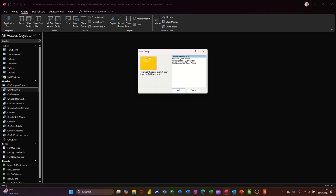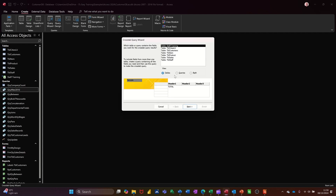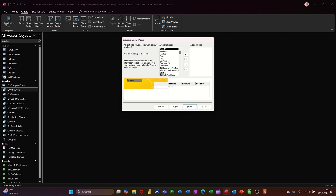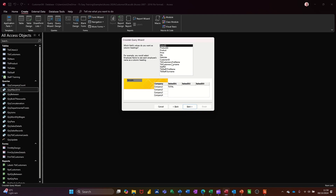So again, I'm going to the wizard and selecting crosstab. OK. And this time I'm going to pick a query. So we've got lots of queries, and one of these is Sales Details — the bottom one. Picking next. So I want a list of companies — I'll double-click that to take it across, which will list the companies. Next. I want the products, which are like the courses. Next.